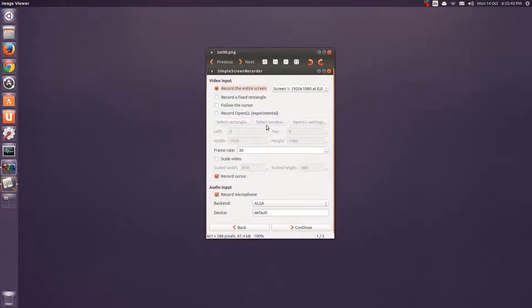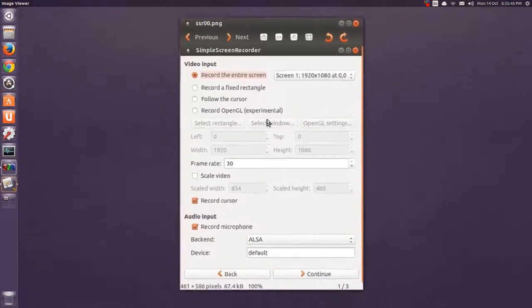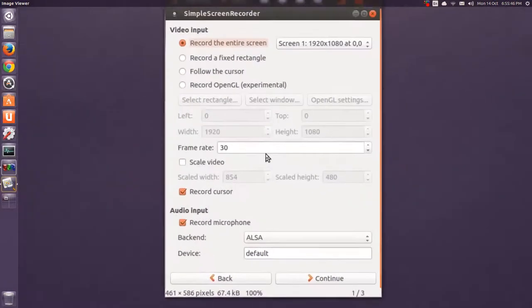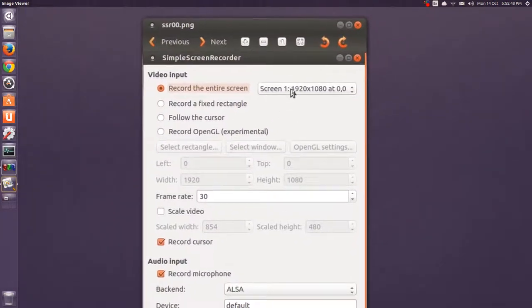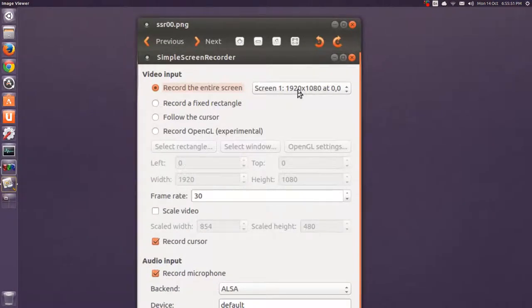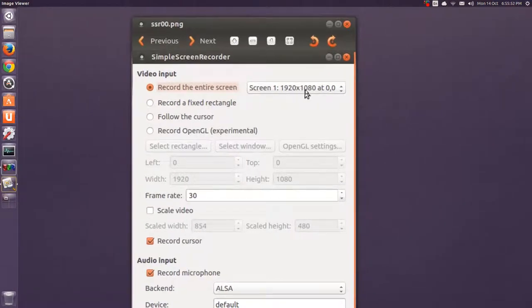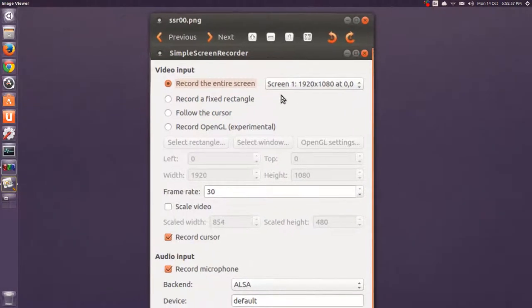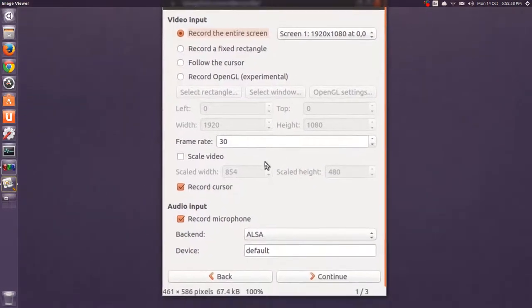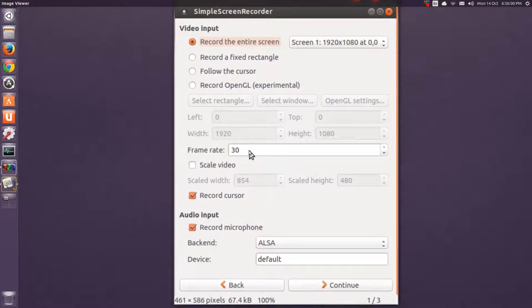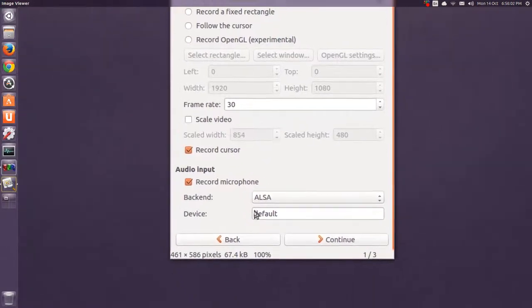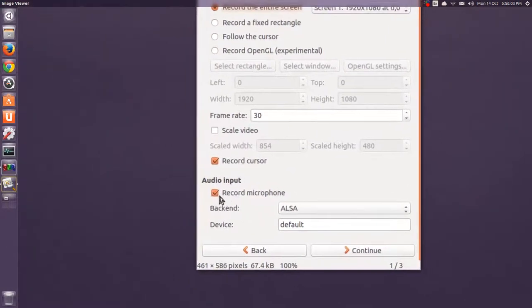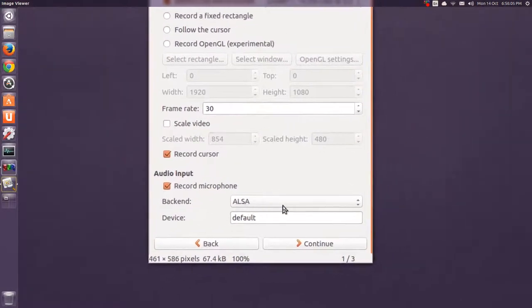this is totally optional on what you want to use to record. But I usually select the full screen, the entire screen. That's my resolution. And I have two monitors, so it's just the first monitor. And I record at 30 frames per second. Record the cursor and then the microphone and the back end is ALSA.